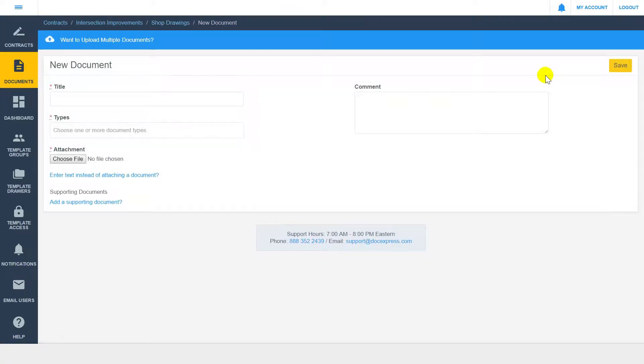Clicking Submit Document, you have two options. You can enter documents individually, or you can utilize DocExpress' batch upload feature and bring in multiple documents at one time.